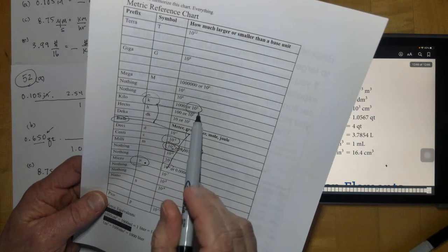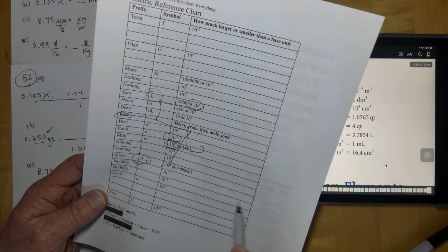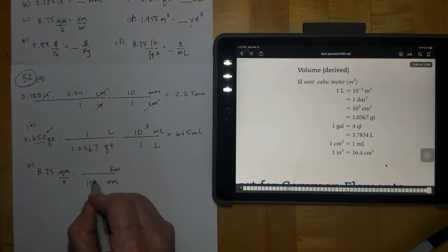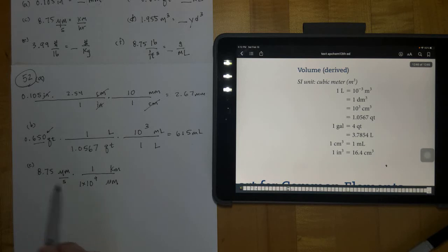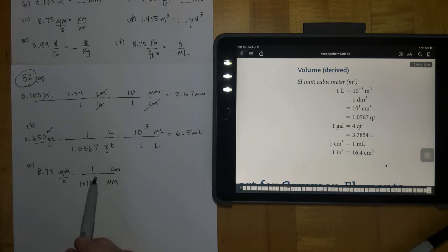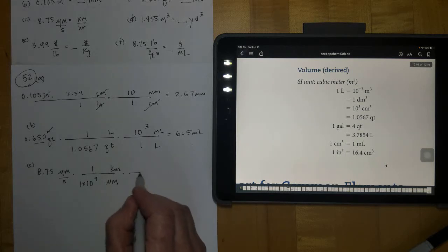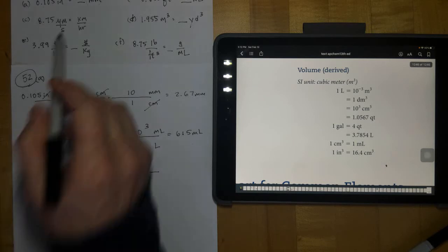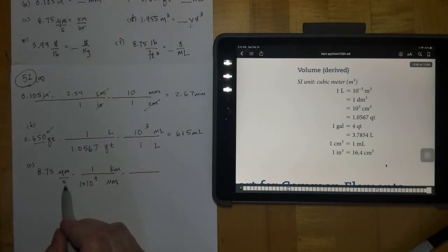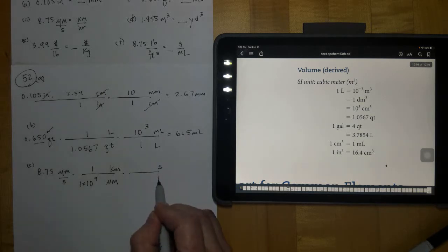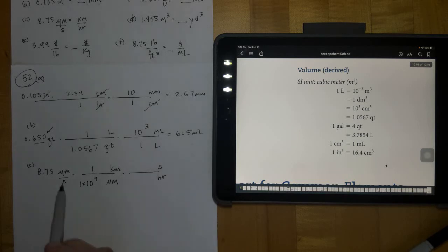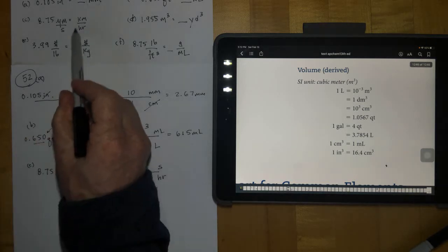From the base unit up to kilo is 10³, so 10⁶ times 10³ gives 10⁹ — there are 1×10⁹ micrometers in one kilometer. Writing it this way, you take 8.75 and divide by 1, then subtract exponents: 0 minus 9 gives a negative 9 in that part. The second part is going from seconds to hours. Seconds are on the bottom, so put seconds on top to cancel and hours in the desired position on the bottom — that's where I want hours.